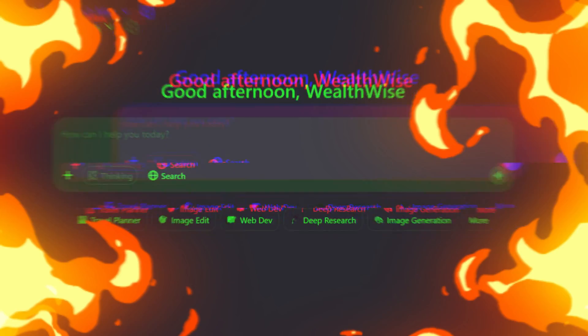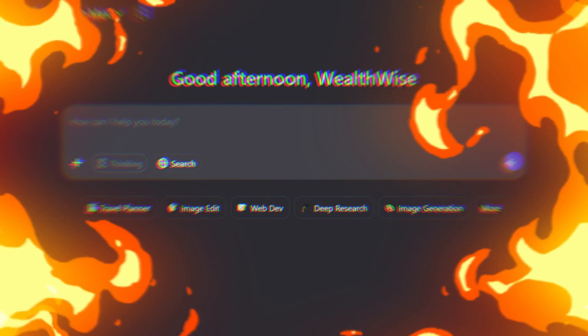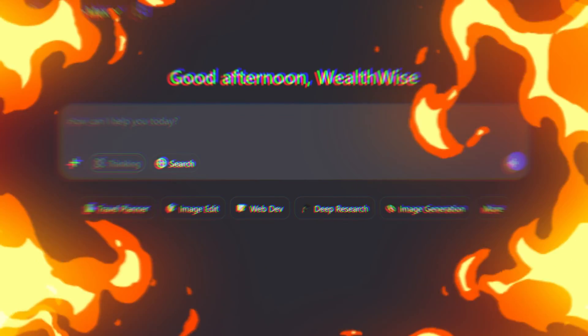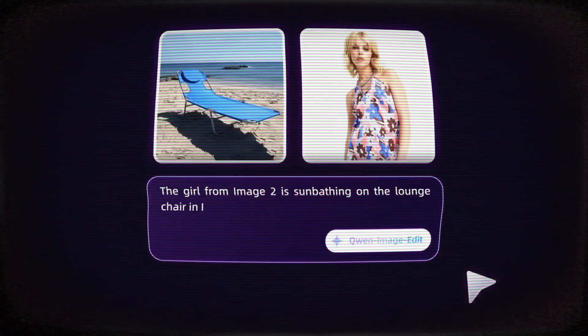Brace yourselves, ladies and gentlemen, because today I have found a tool that lets you generate an unlimited number of images and videos absolutely free. Yes, you heard that right, unlimited and free.